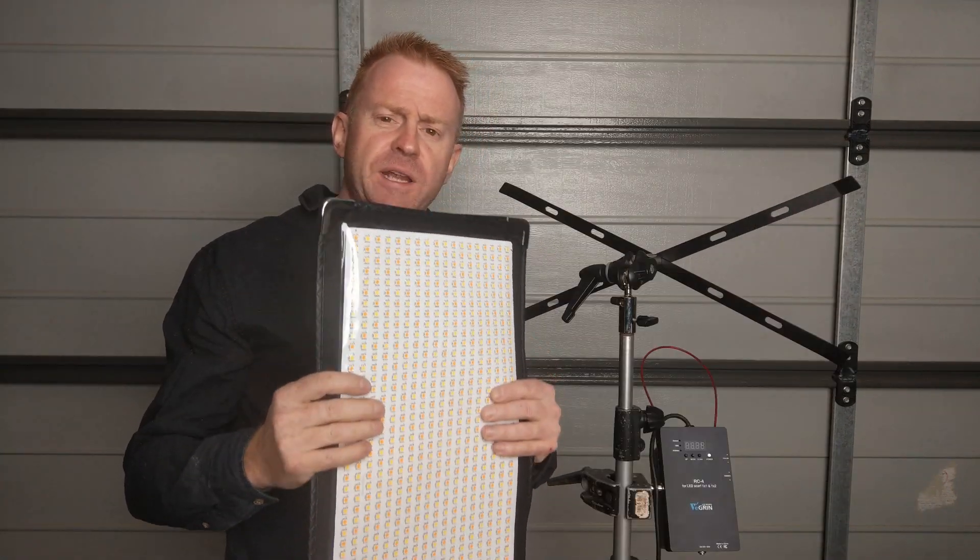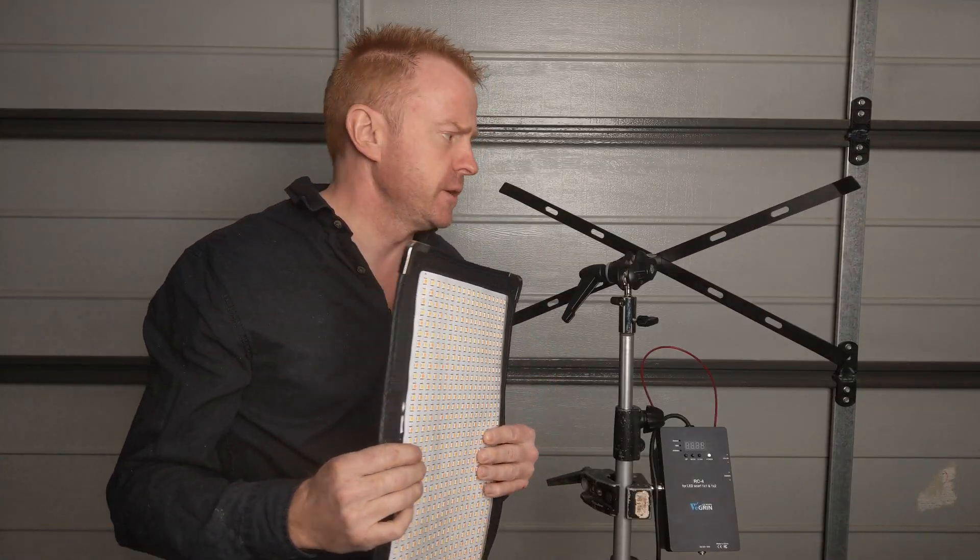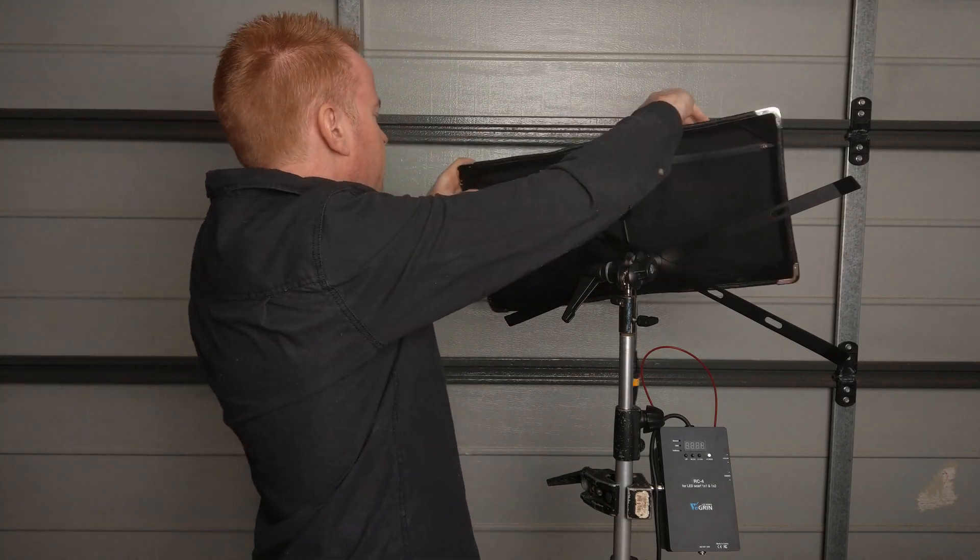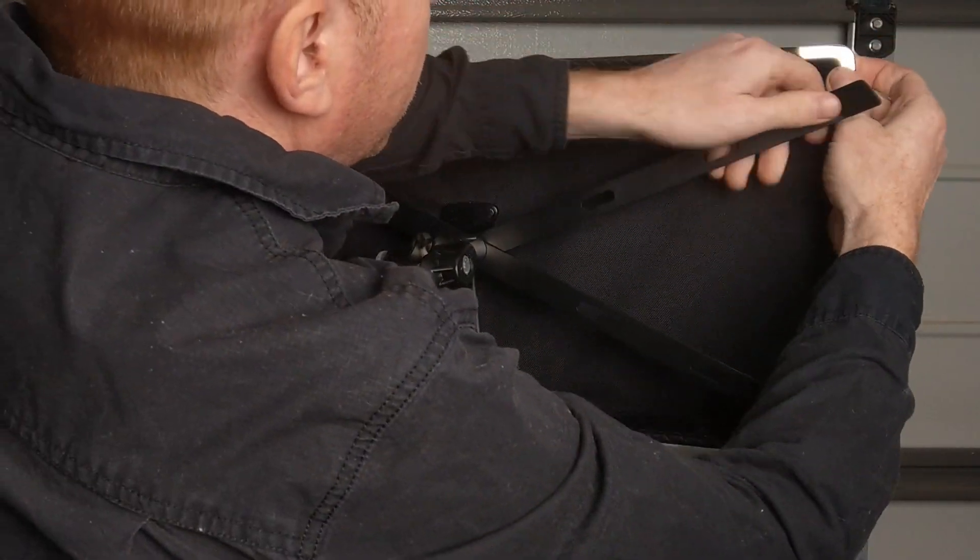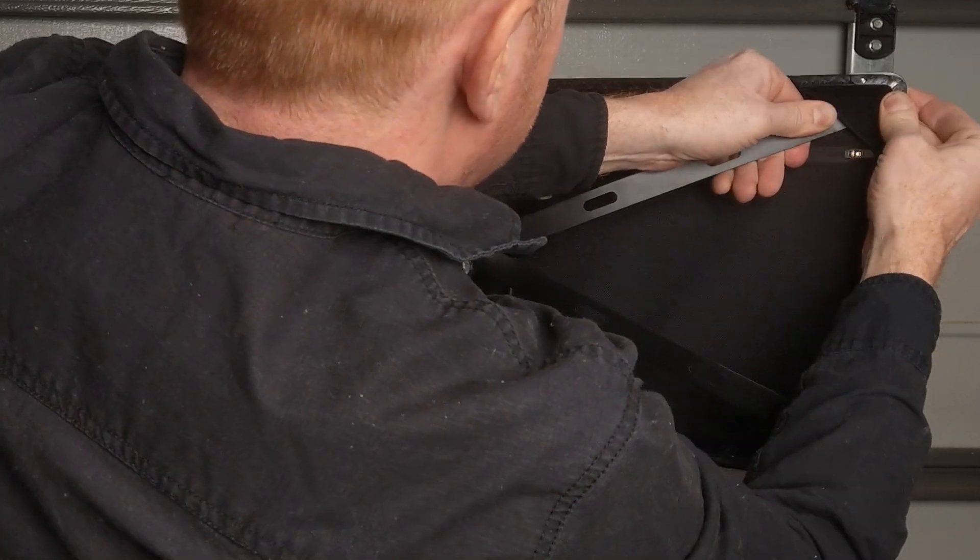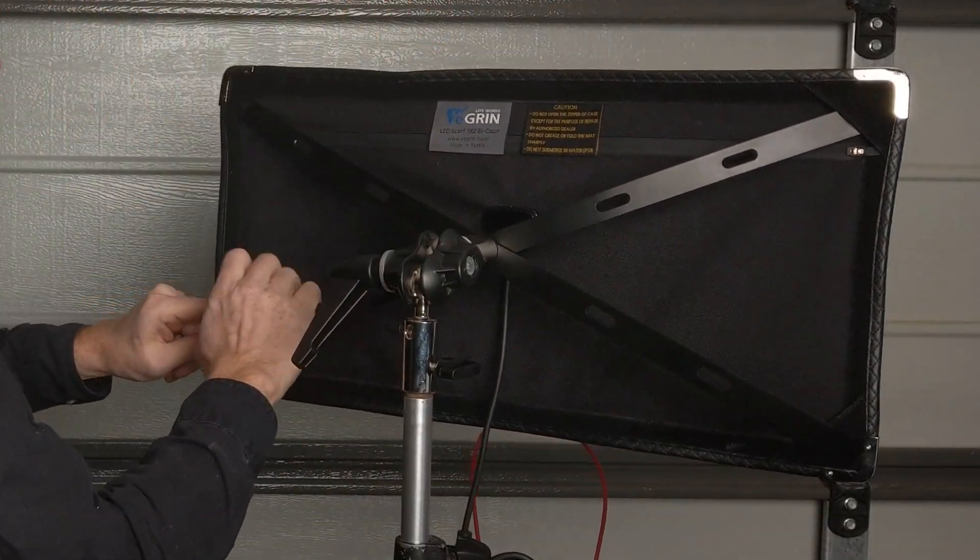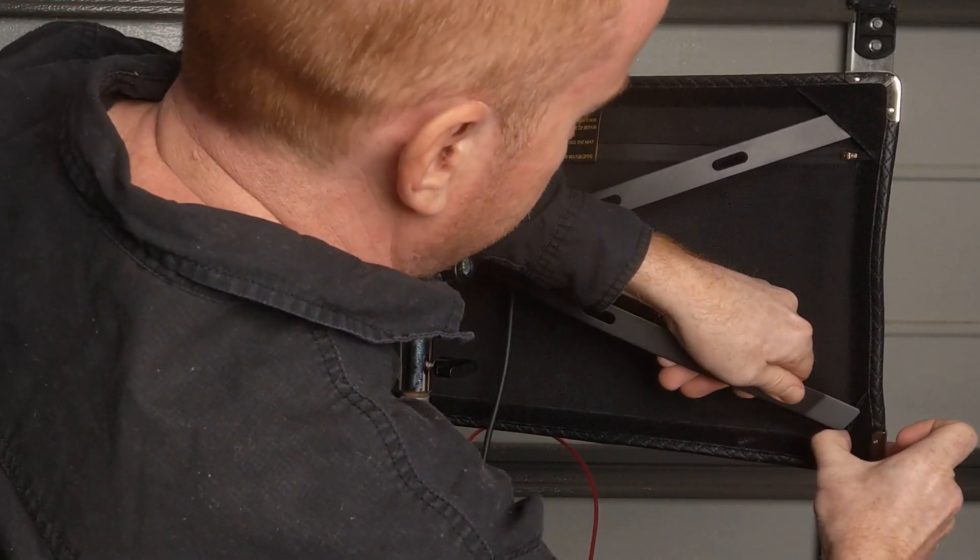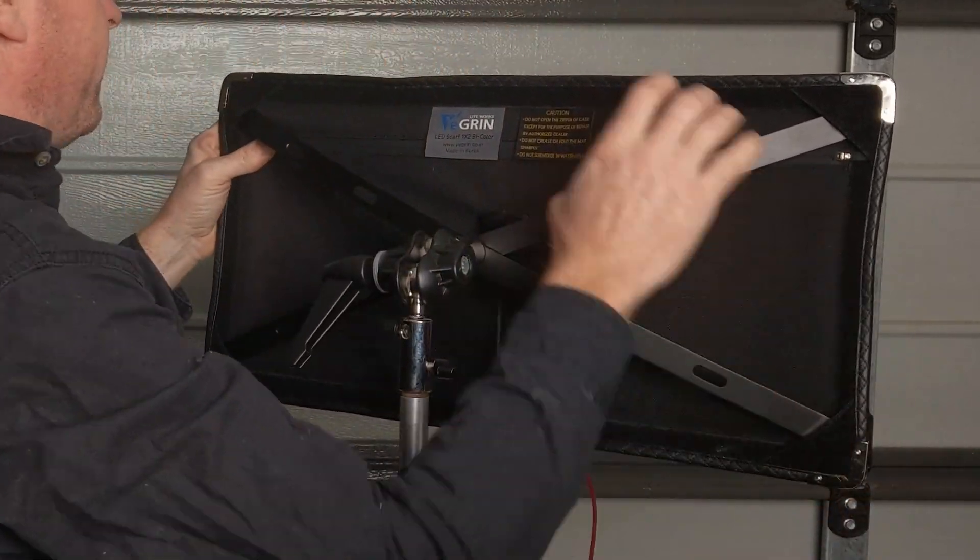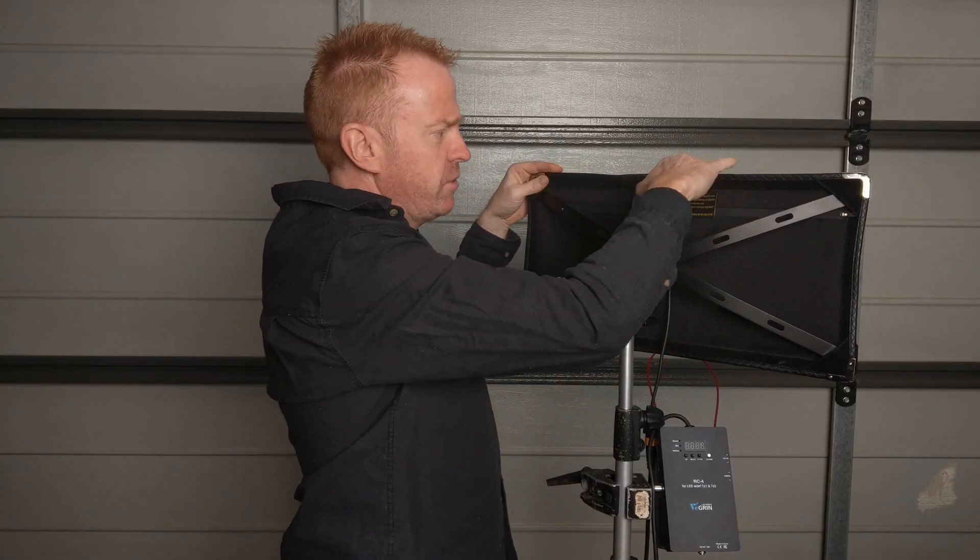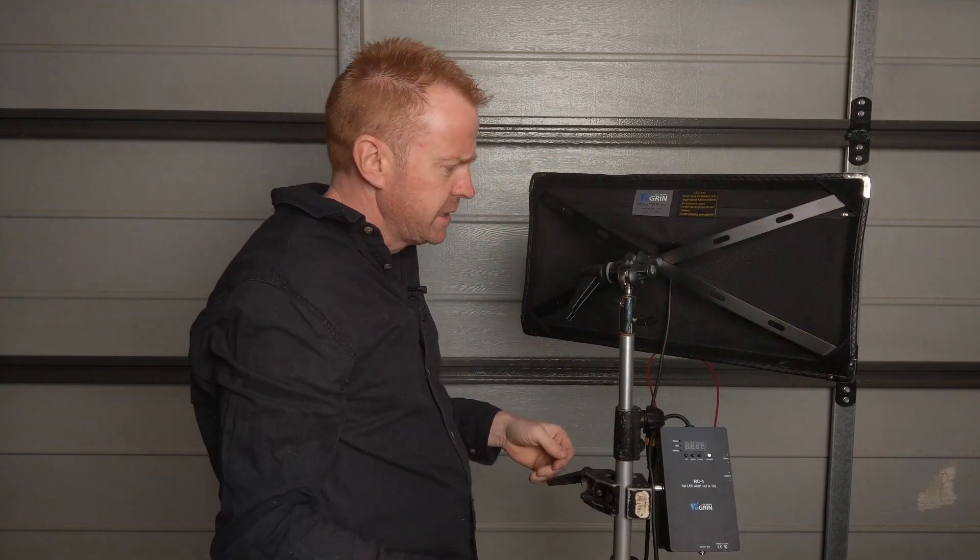Let's run through getting the mat on and show you the diffuser. The mat is quite easy to get onto the exoskeleton. Quite literally just extend it or flex it and it's on. You've gone from being a flexible mat now to having a rigid form light.